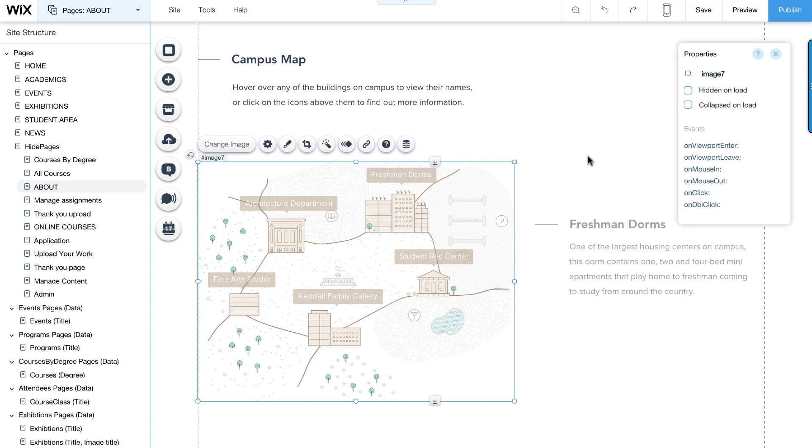We will start by going into the editor with developer tools on. Notice the properties panel here. It presents different options and events you can set for each element selected.